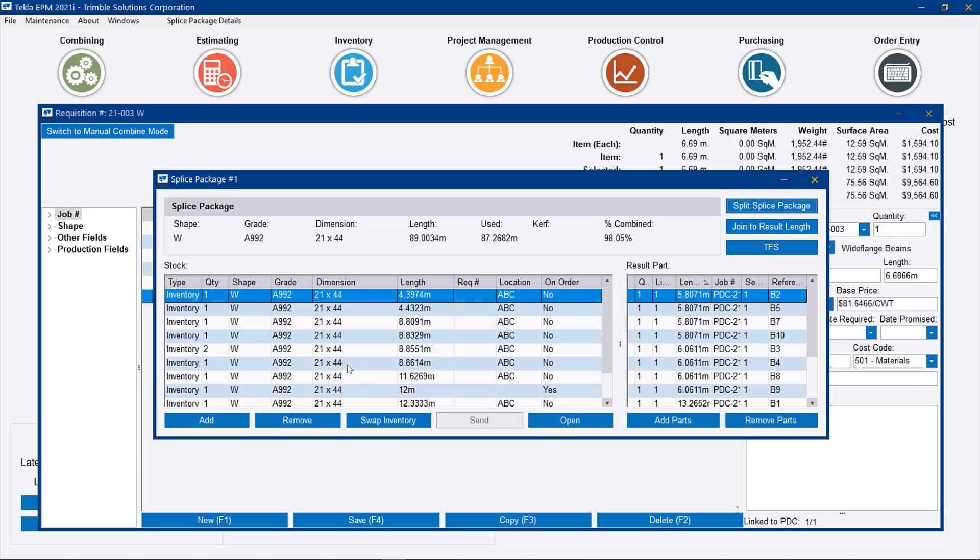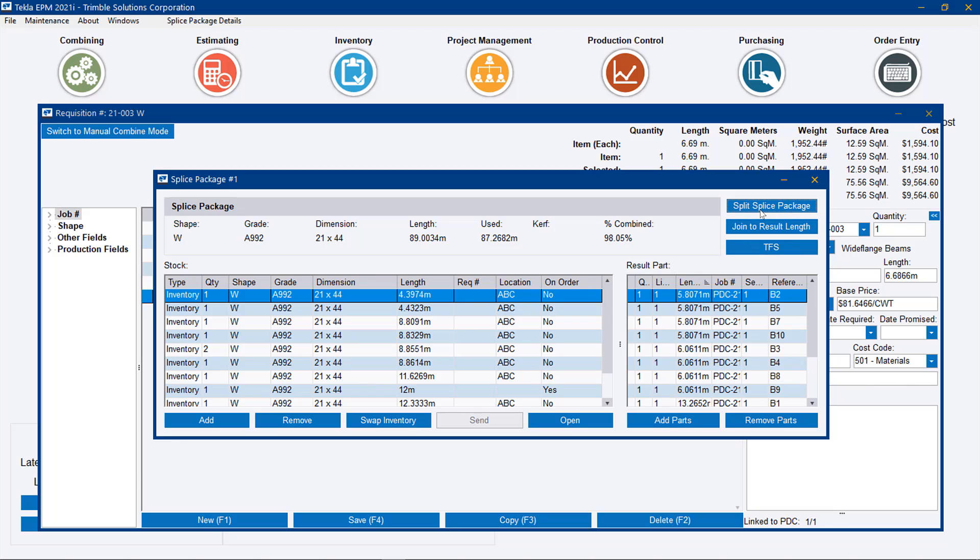Now there are some really interesting options here. We can remove any pieces of inventory we would like, or we can swap inventory if we have other inventory available. We can remove parts from the nesting in case the splice package seems a bit excessive. We could remove parts off of it, or we have an option to split the splicing package. So we could basically make this into two splice packages, making sure that the parts and the material were equal among the splice packages. You can actually hit join the result length. So you can basically merge up all these pieces of inventory into one long piece to make it easier to take from stock. We'll go over the take from stock options here in a moment.